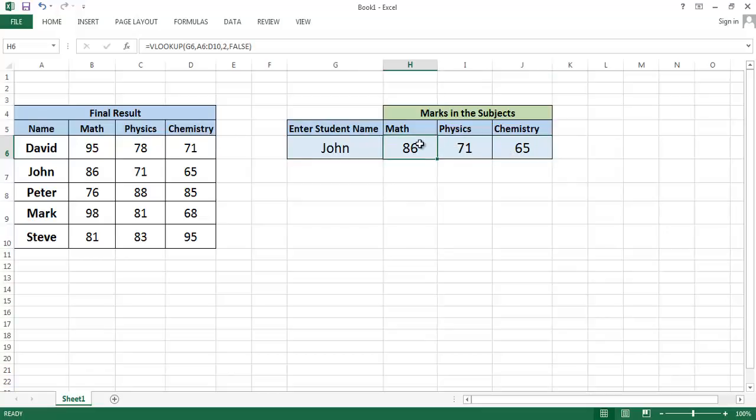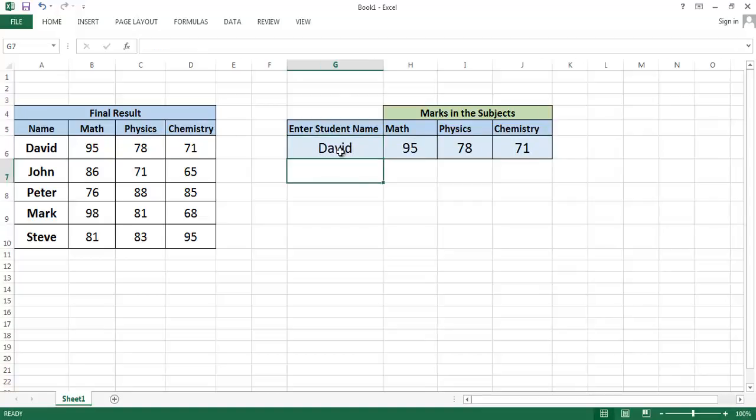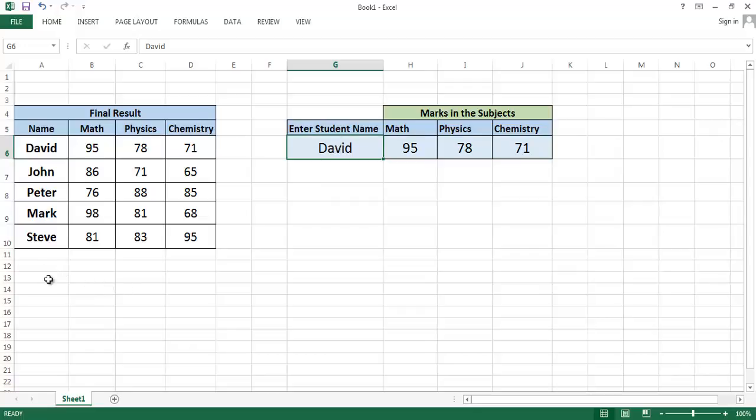Just write down David - you see David's marks are shown here. But there are only five students. If you by mistake enter a student name who isn't in the list, then what happens?